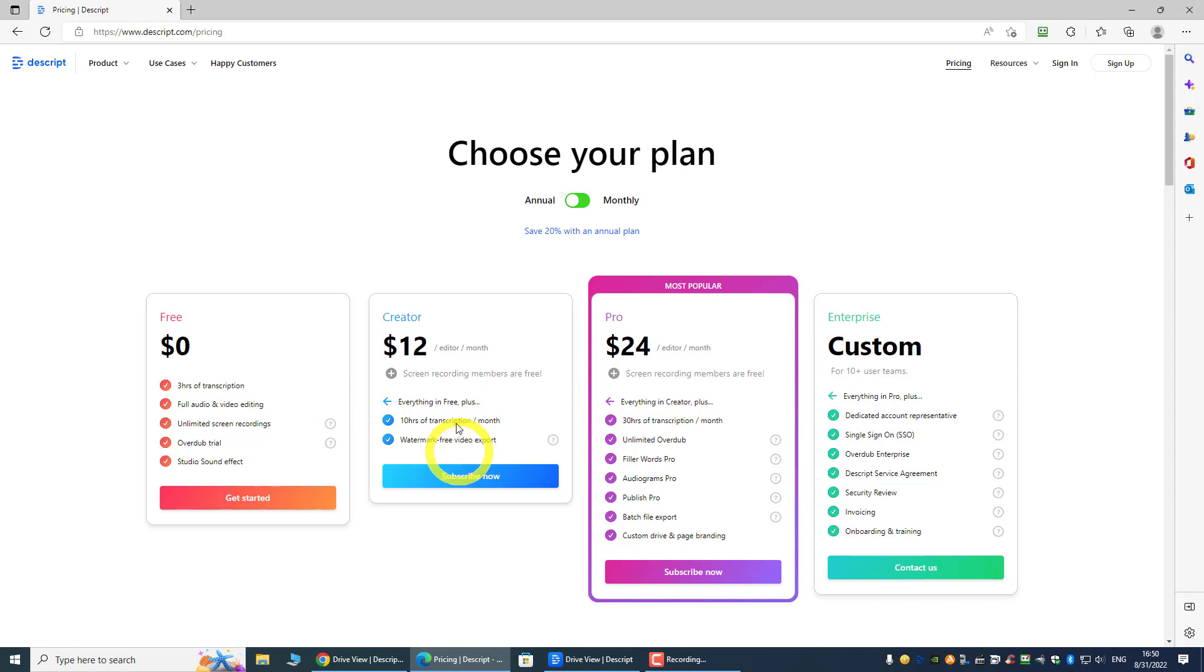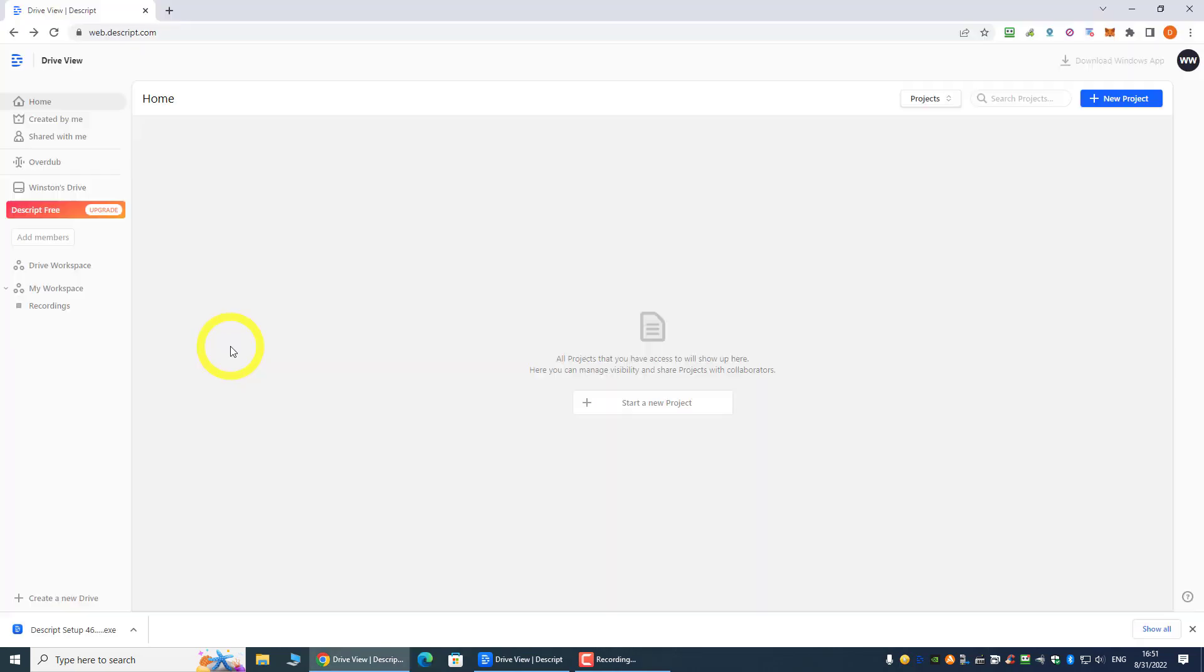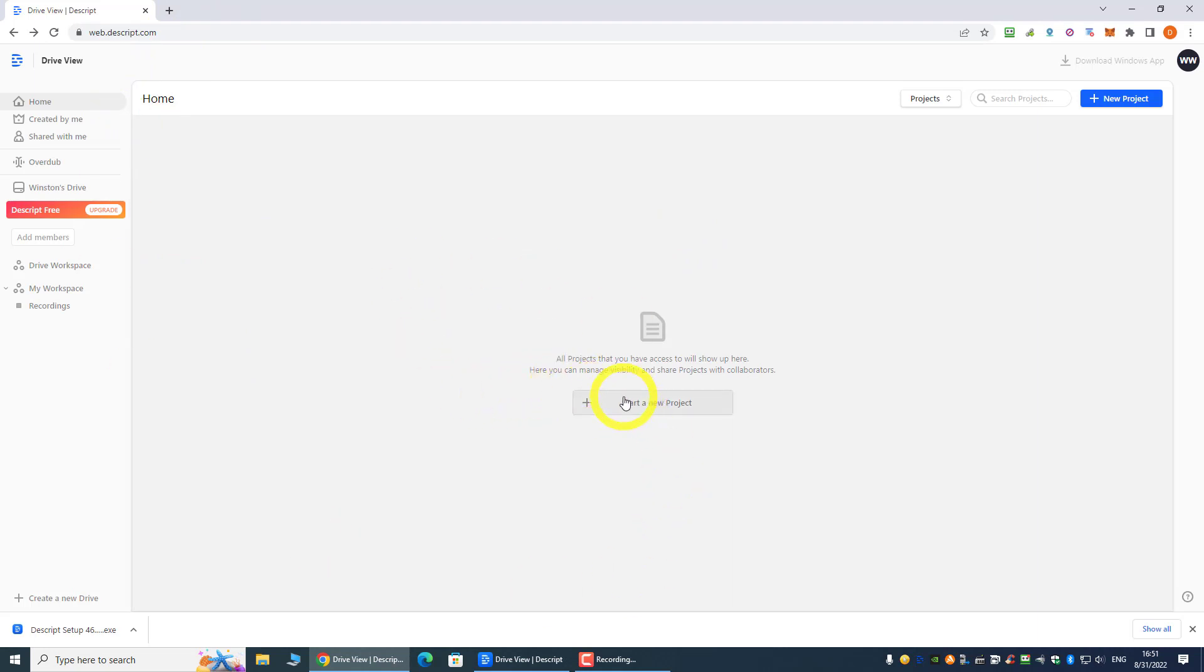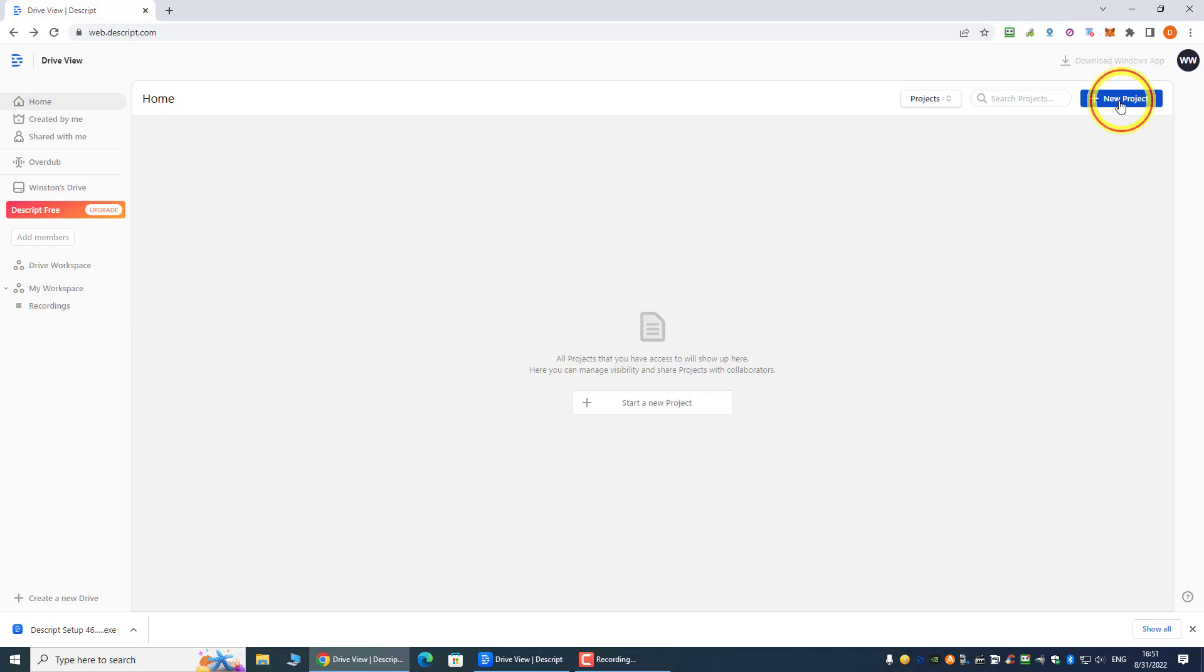So once you subscribe to that, you're looking at the Descript over here, and then you'll see all your projects over here. I've deleted all the projects, so I'll just start a new project. And this is the web-based version, so you need to install the Windows version.